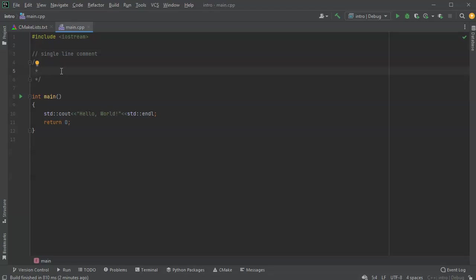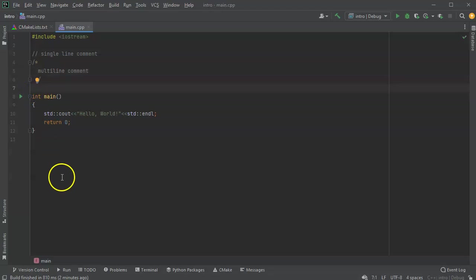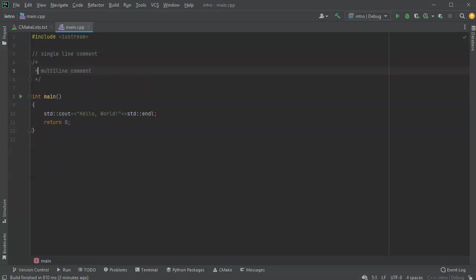So you can see the multi-line comment. I can take out this star right here in the middle. It doesn't matter. It's not really necessary, but it does look prettier and it helps you find where the end of the multi-line comment is.